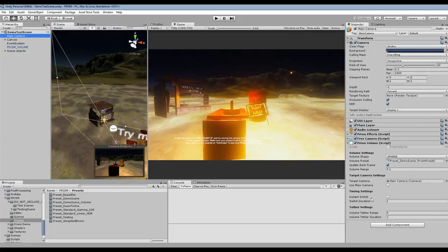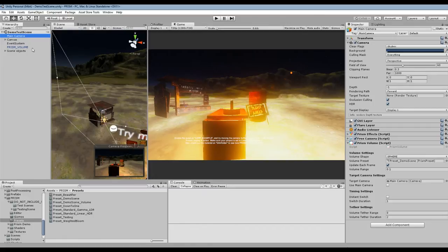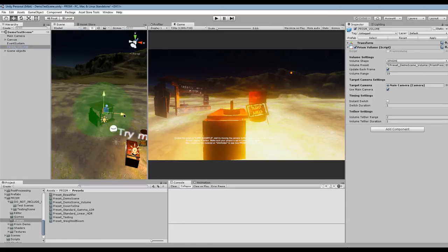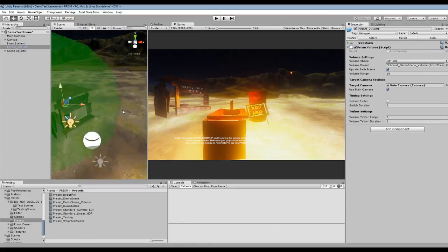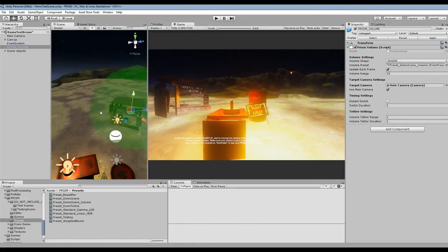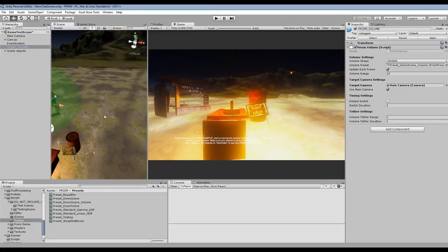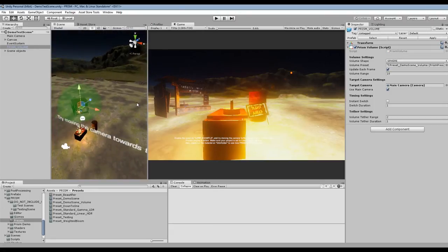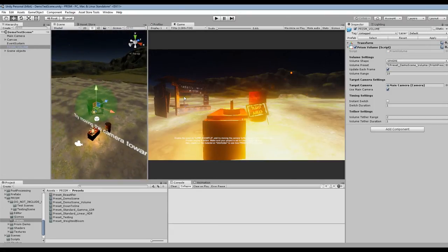And it also has some default values so we can see we've set this volume up here, it's kind of at the trader shop there, it's got a range of 10, it's a sphere. So let's go ahead and head into play mode.